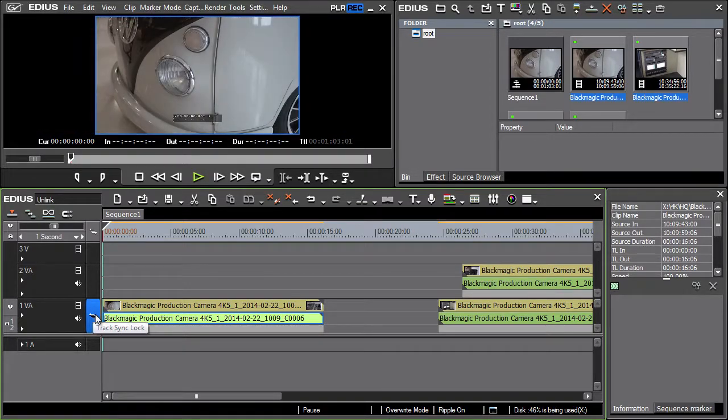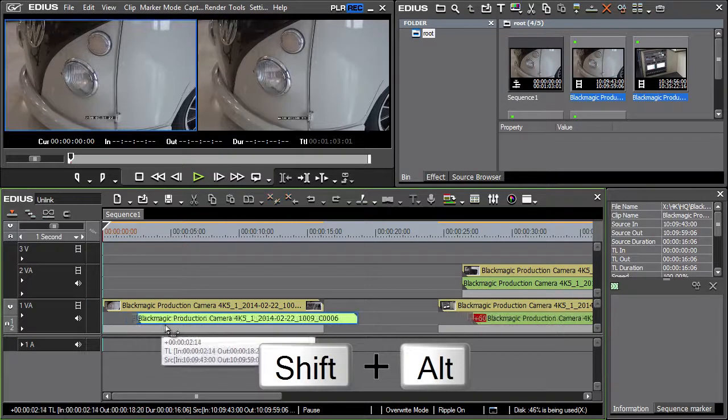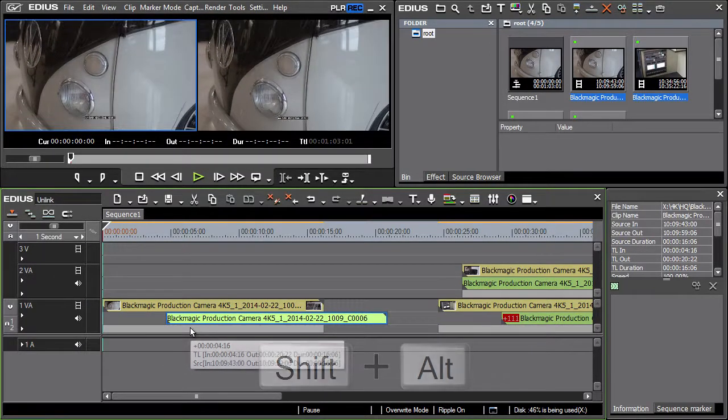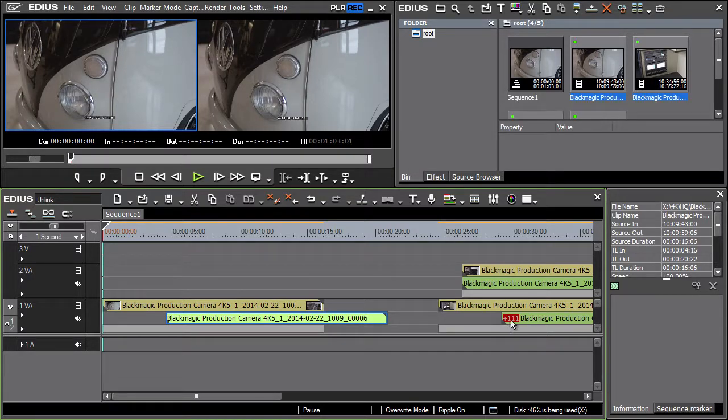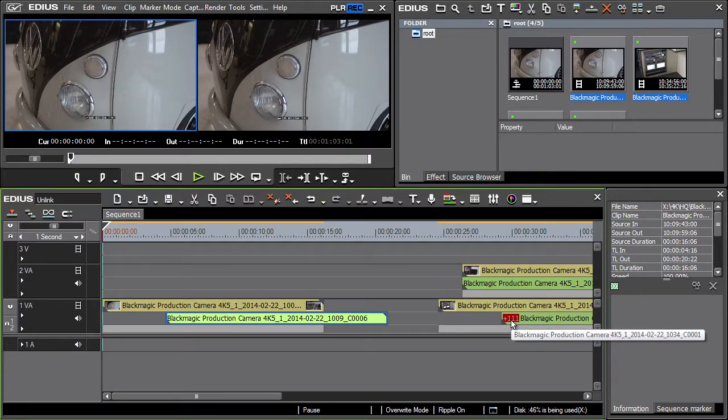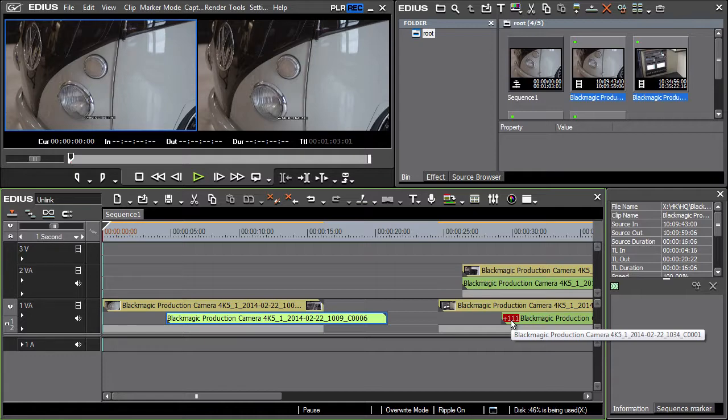EDIUS alerts us to the fact by displaying a positive or a negative number in a red rectangle on either the picture or the audio part. The number reflects a shift of frames in time and can be positive or negative.